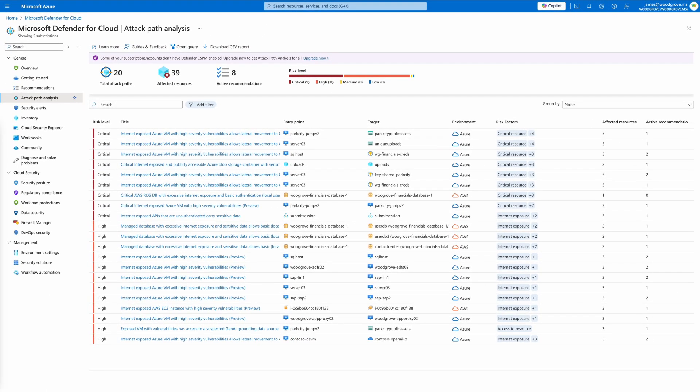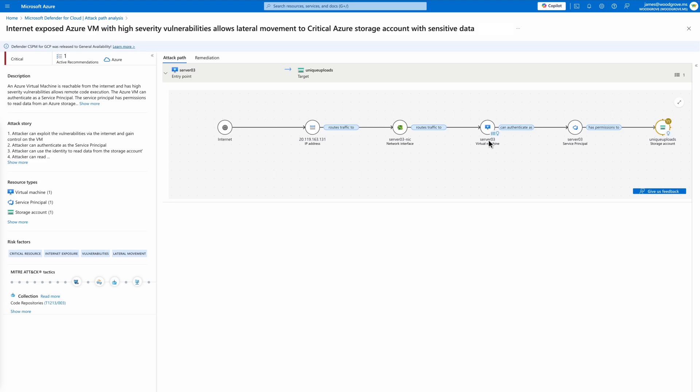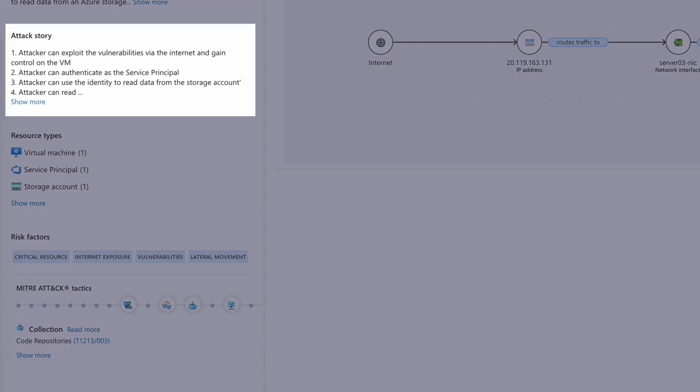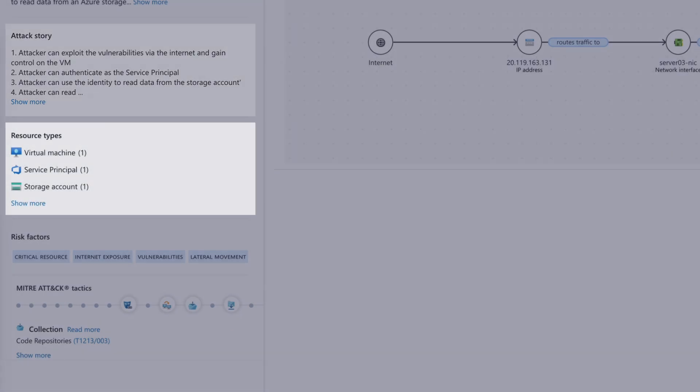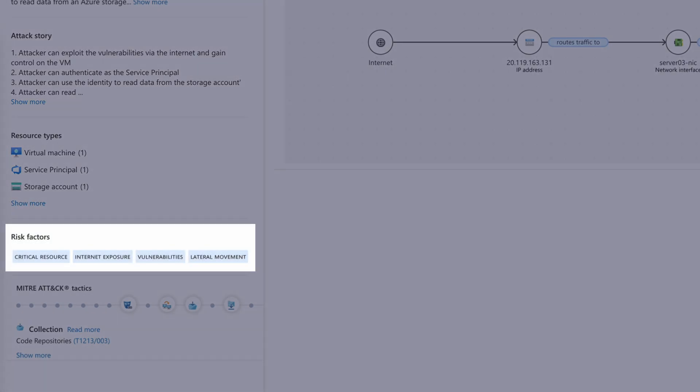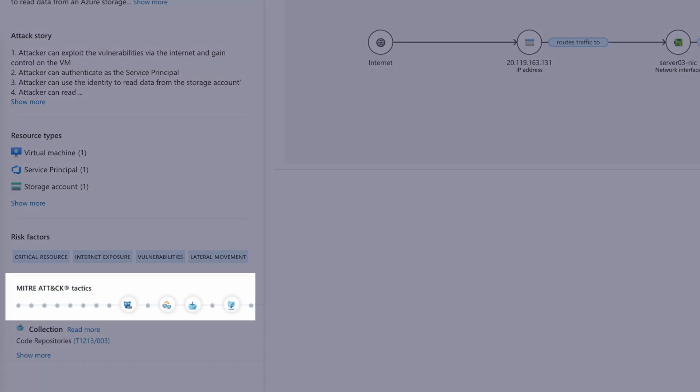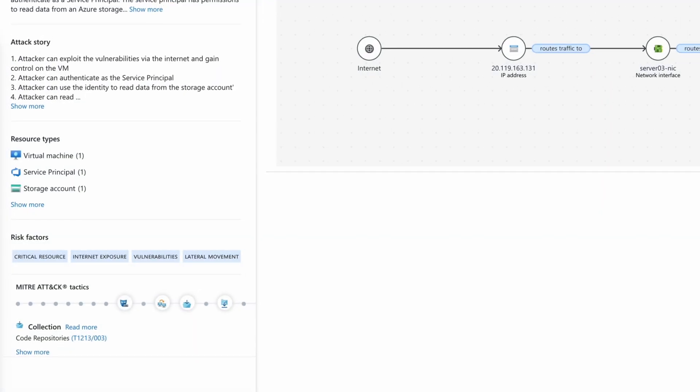Let's dive into one of these attack paths to see more detail. Each attack path provides context with the potential attack story, associated resources, risk factors, and mappings to the MITRE attack techniques.